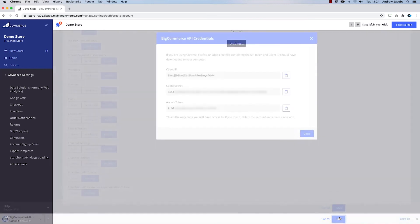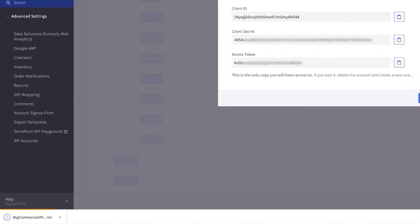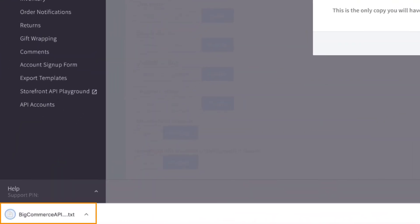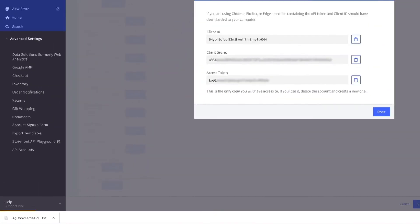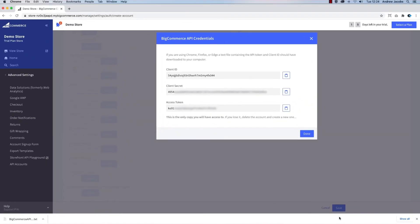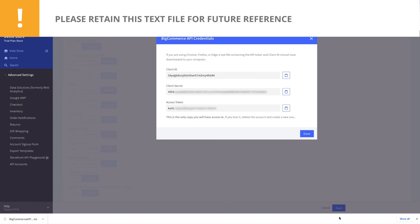If you are using Chrome, Firefox or Edge, a text file containing the API Token and Client ID should have downloaded automatically to your computer. The token credentials will also be shown in the browser as a secondary measure.